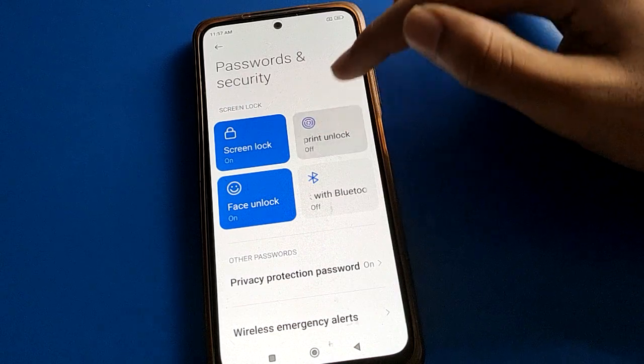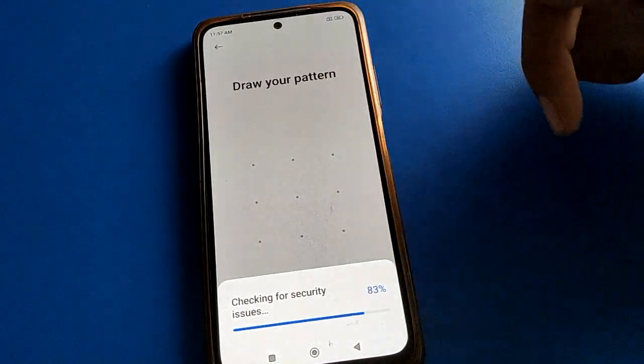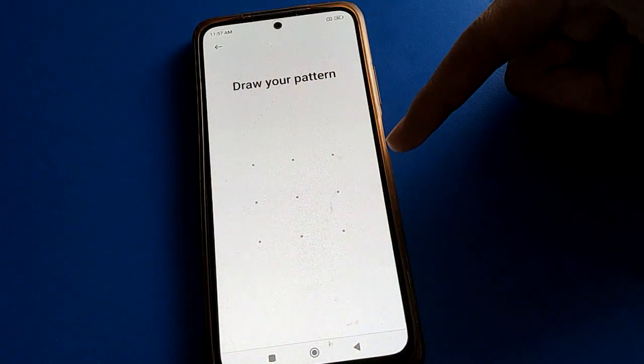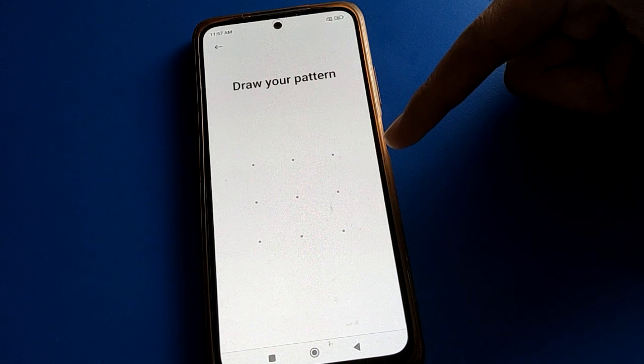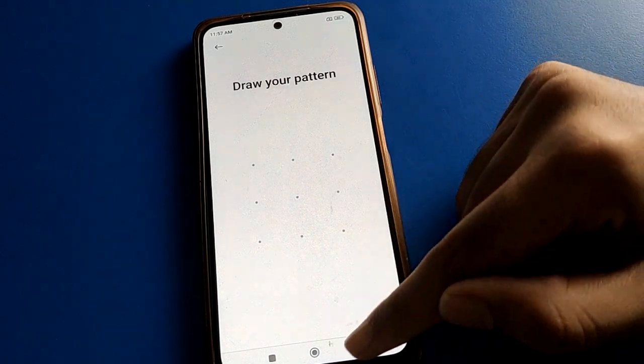If you want to add a fingerprint lock and unlock your device with your fingerprint, enter your device password, add your fingerprint, and then you can use fingerprint lock in your Redmi mobile.